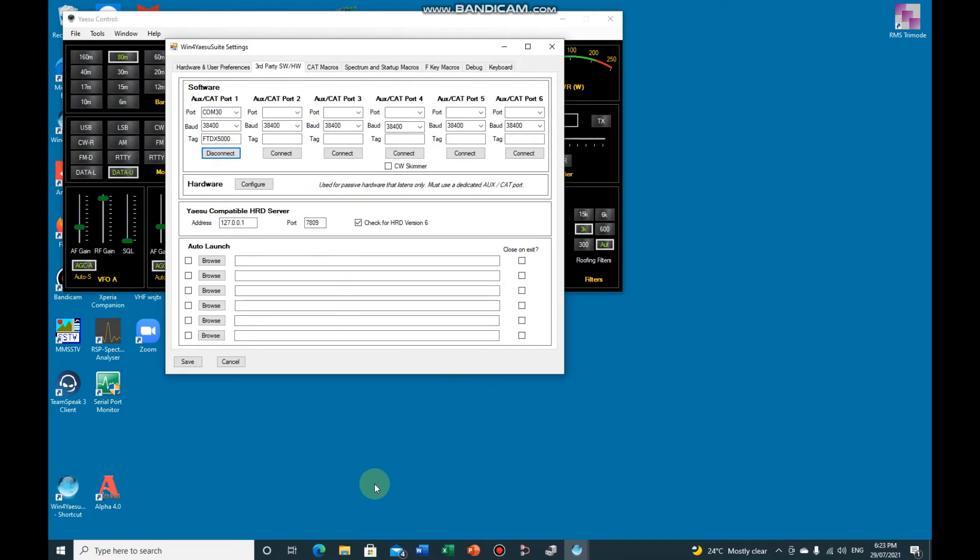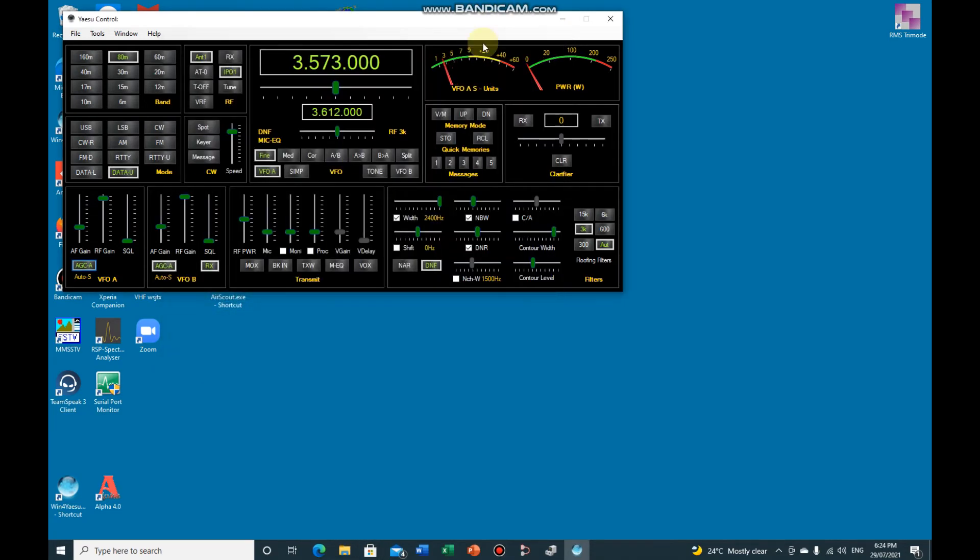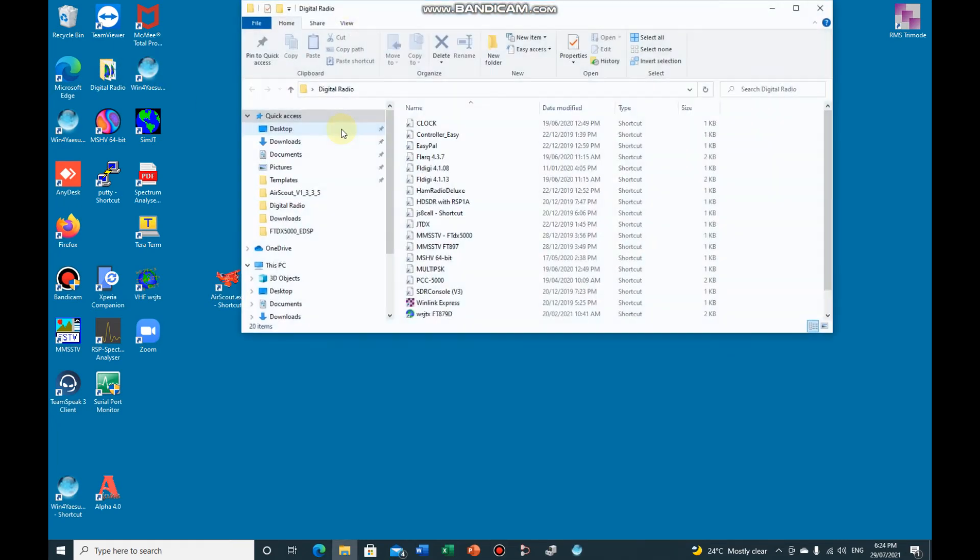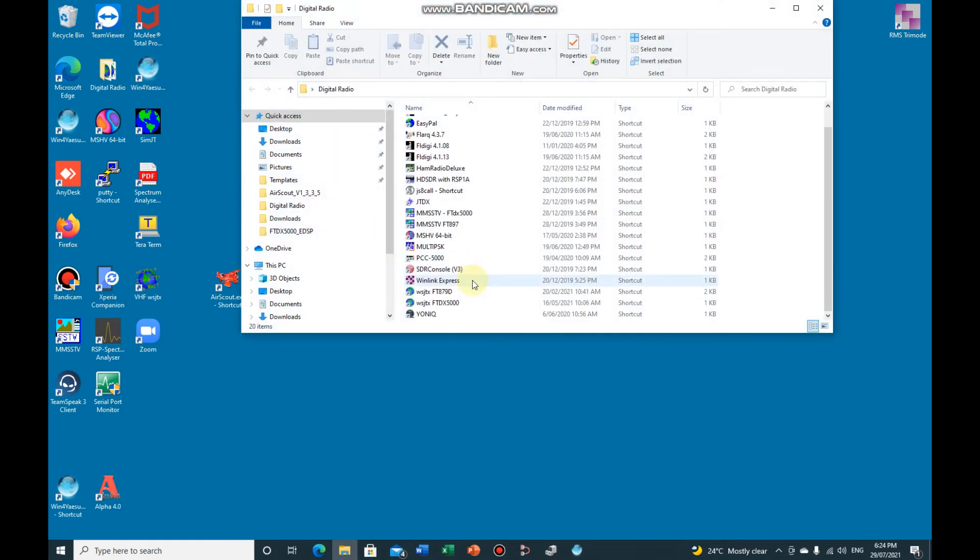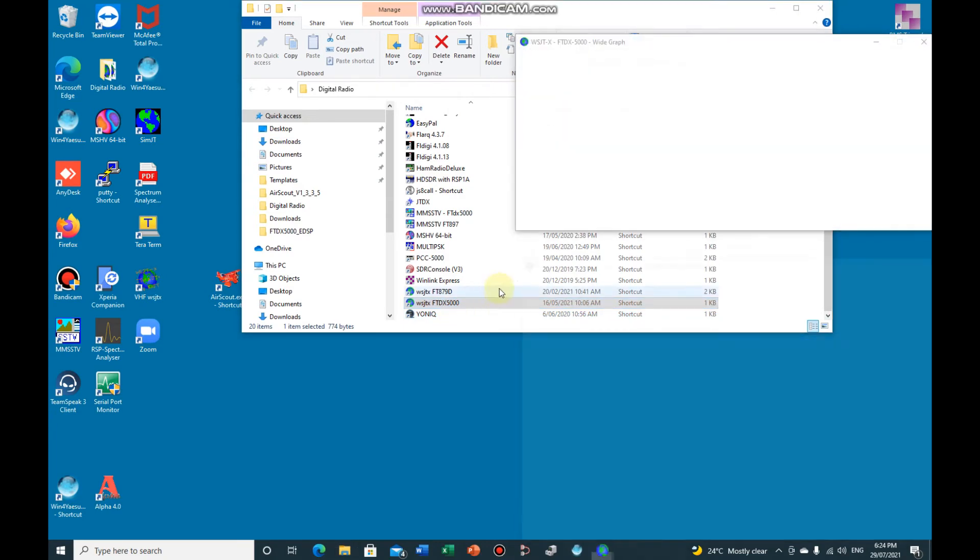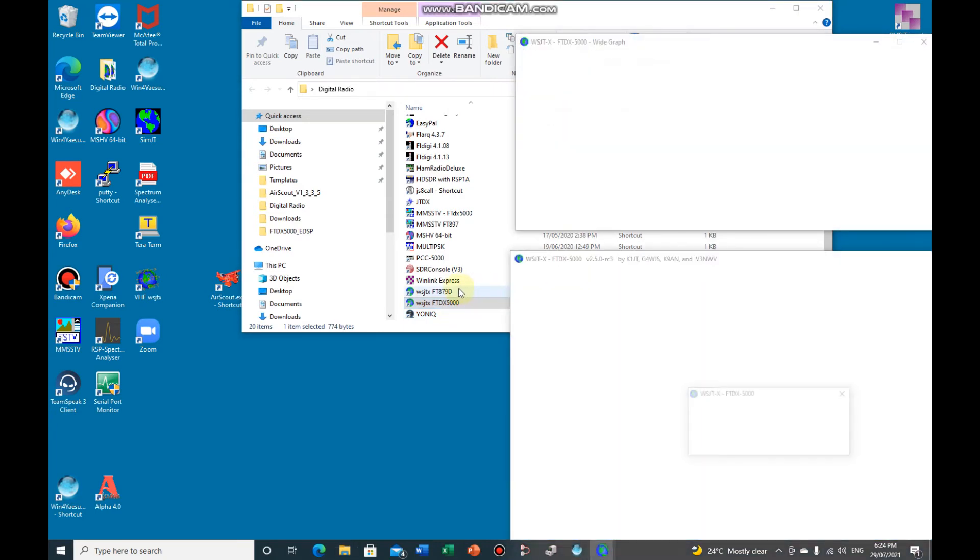So now if we can save that, minimize that. Now if you run your WSJT-X, we've got two because of the two radios.